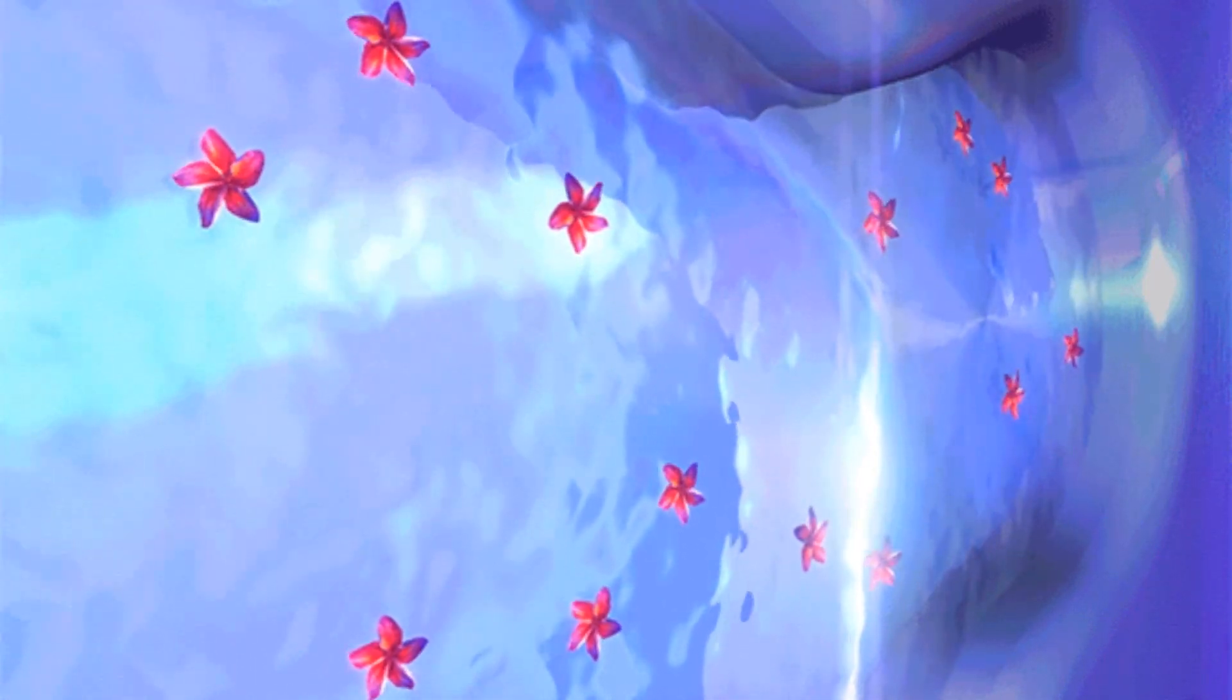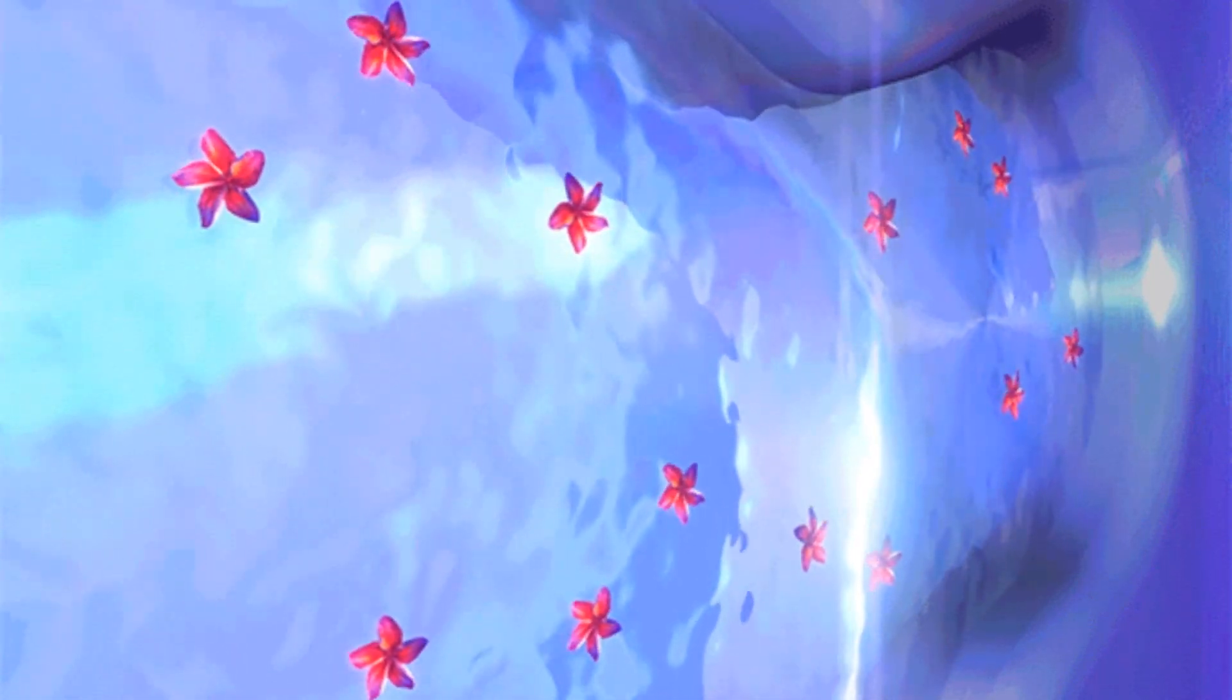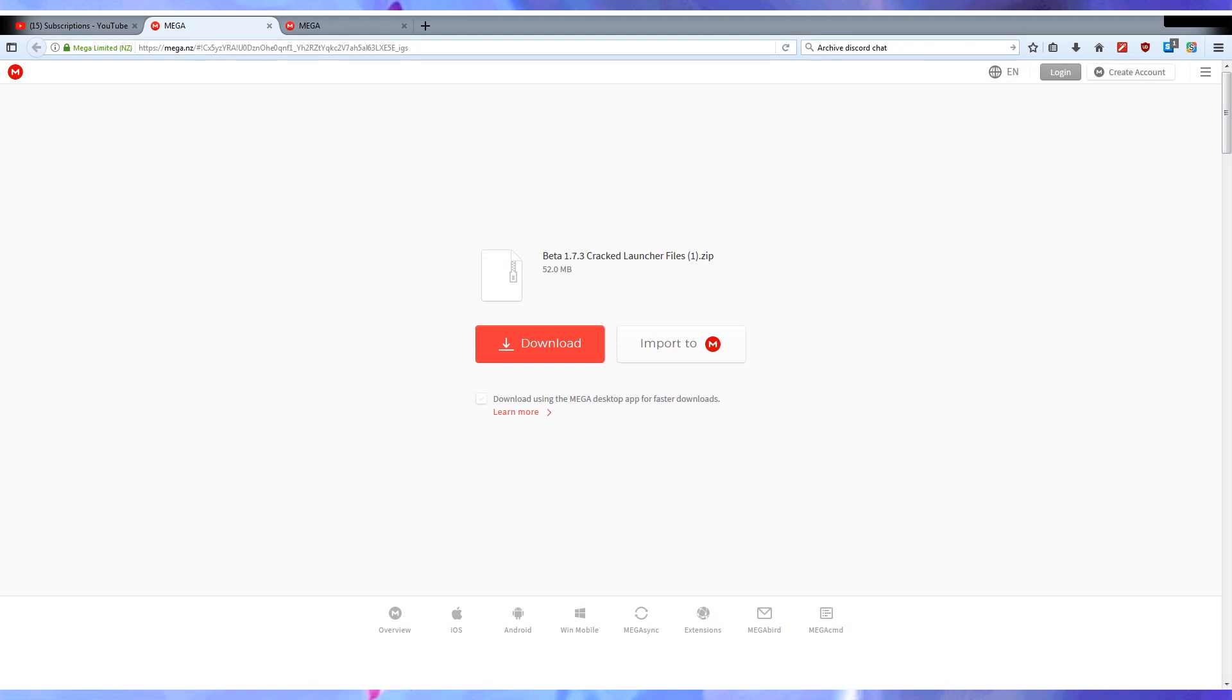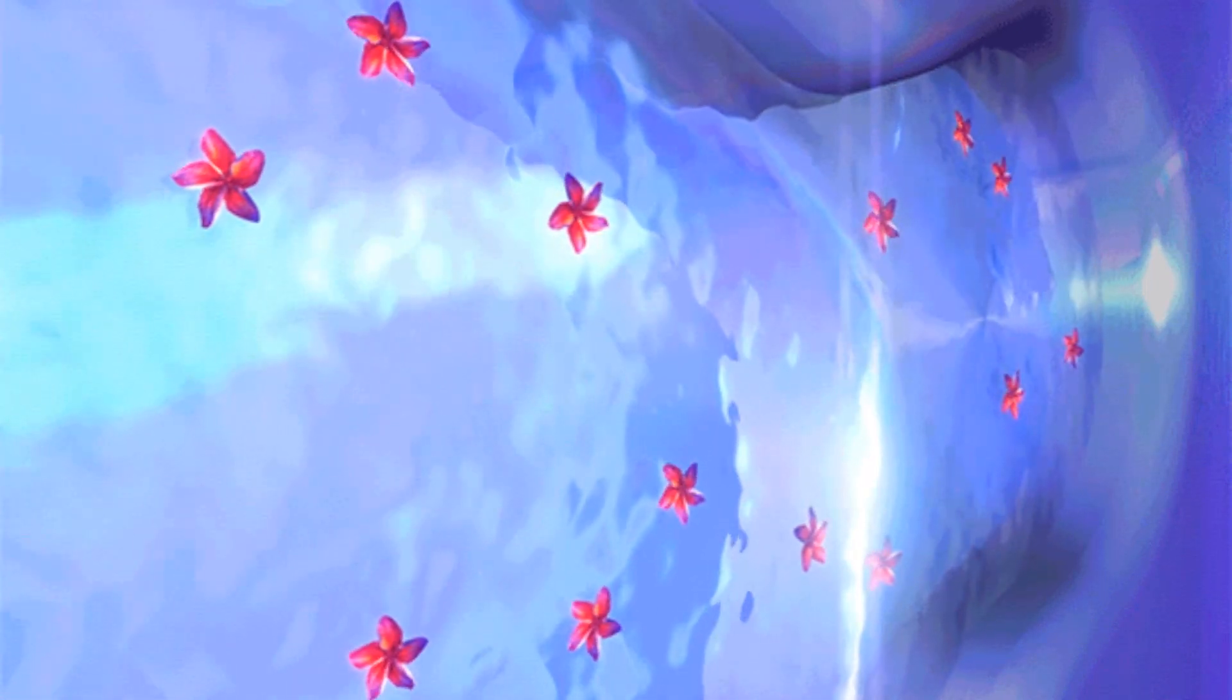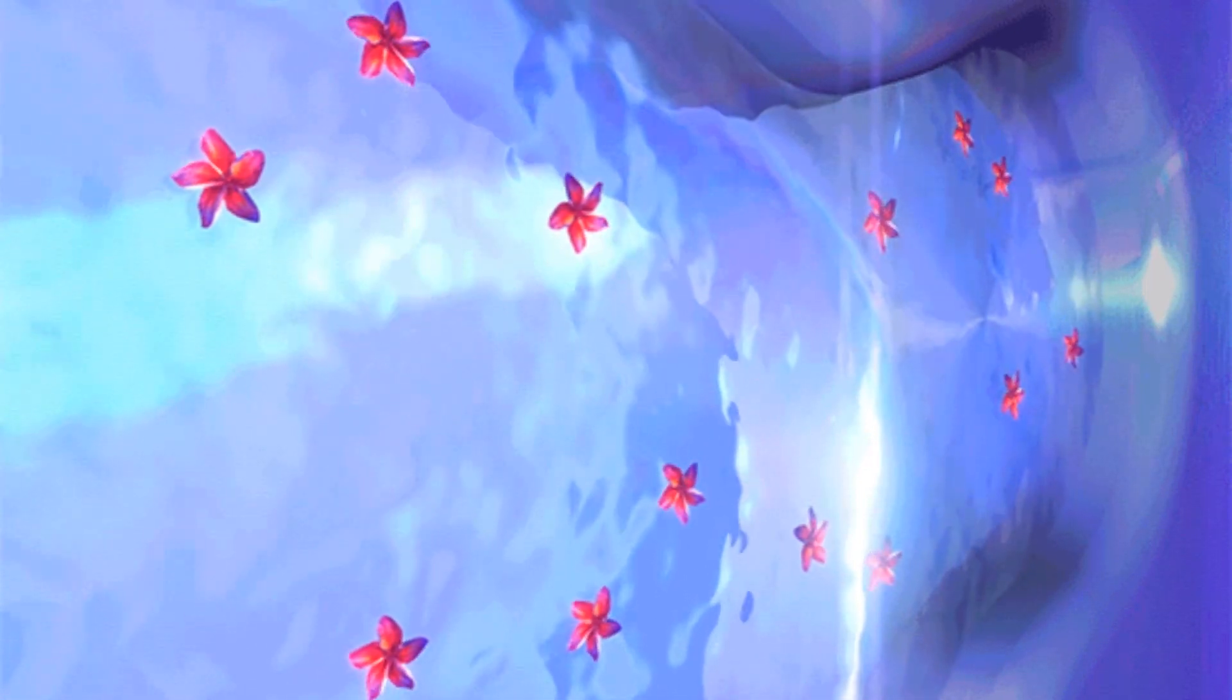So, what you're going to want to do is you're going to want to go to this website, link in the description, you're going to want to download beta 1.7.3 cracked launcher files, you're going to hit download. Hopefully, you all are following me there, because if not, I think you guys should just stop now. Please don't ask me stupid questions. Which way is the download button, WHDude? Anyways,